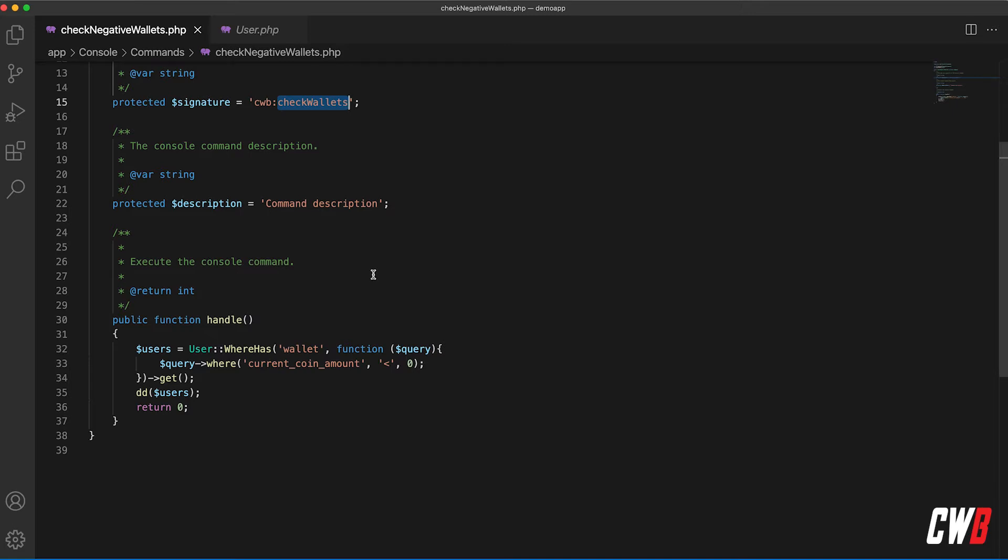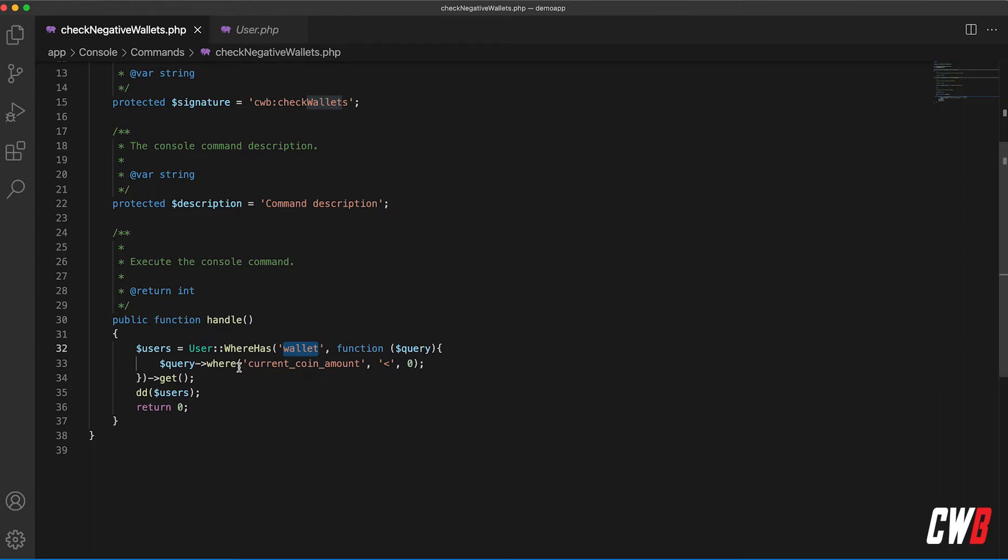So as we used to do this before, we have the user whereHas to check the relation wallet function, pass on the query, and then perform a where statement of current coin amount lower than zero.